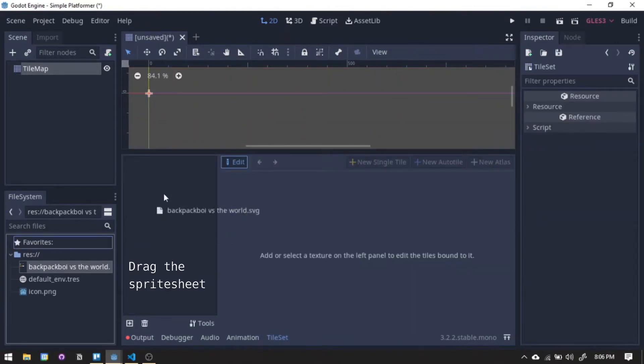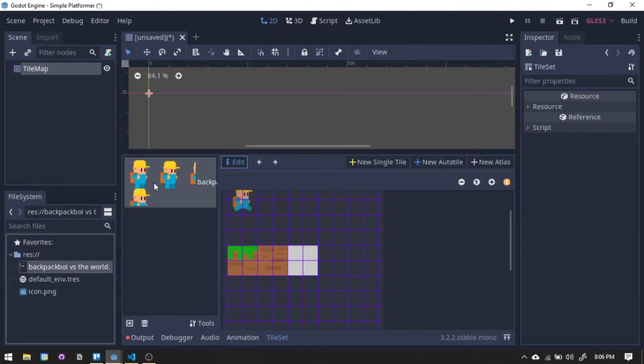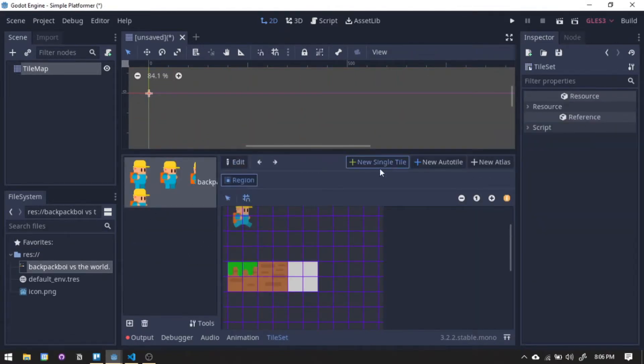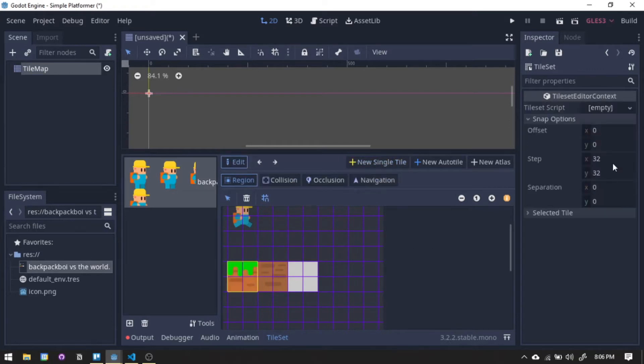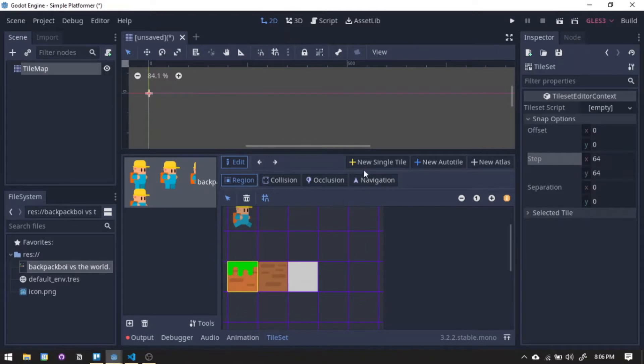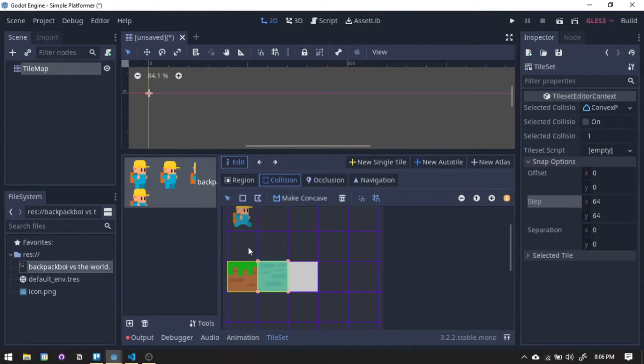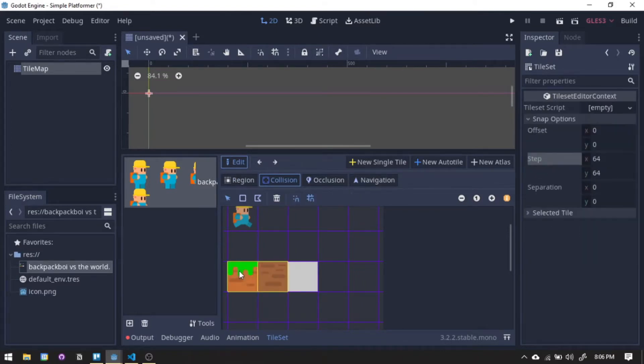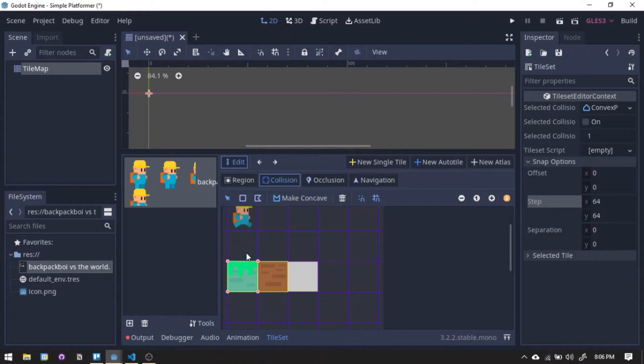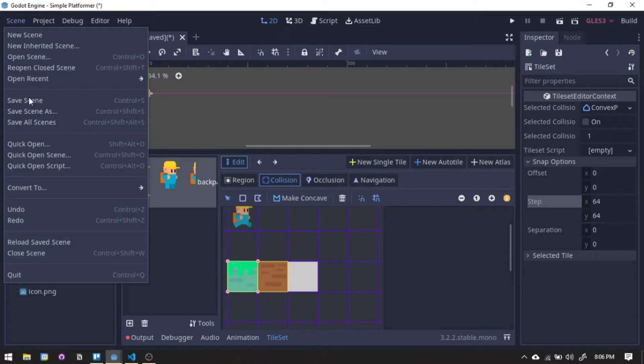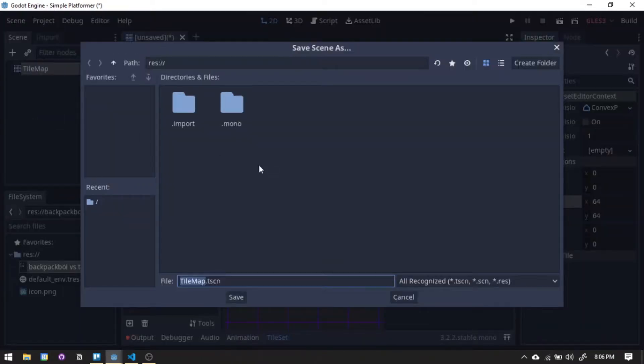For the tileset, we will use the grass and soil sprite below. Select new single tile. Selecting the grass part, we will edit the step to 64 by 64. Then next, we will create the new tile for the ground, adding the collider so the character has something to stand on. Save the scene and now we have our tiles.